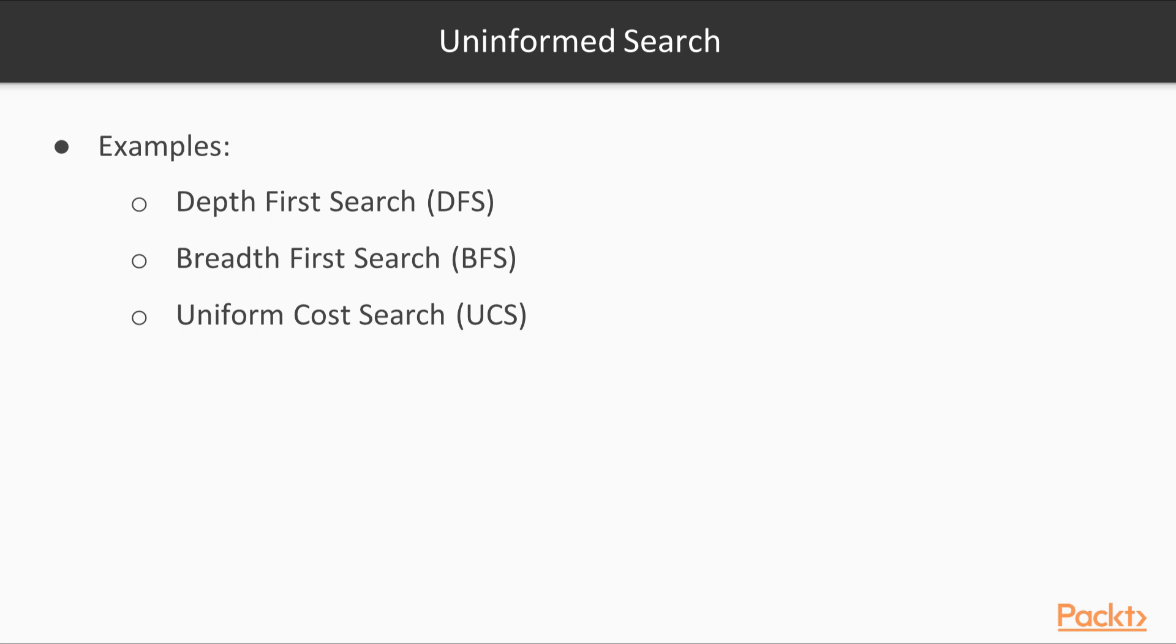These are search techniques that are commonly used on graphs to get to the solution. These are examples of uninformed search. They do not use any prior information or rules to eliminate some paths. They check all the plausible paths and pick the optimal one.